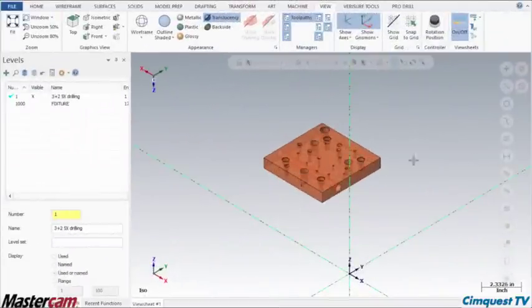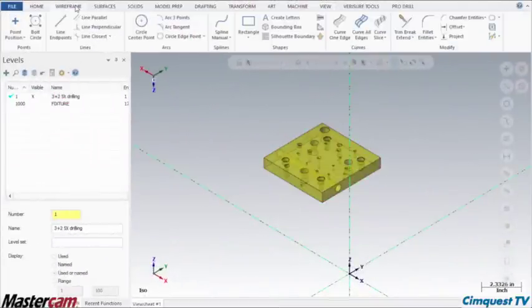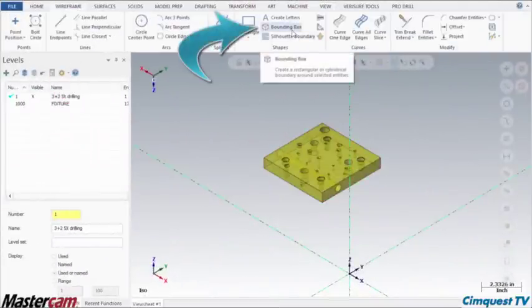Next, I pre-select the part, then go to the wireframe ribbon tab into the shapes area, and I select bounding box.